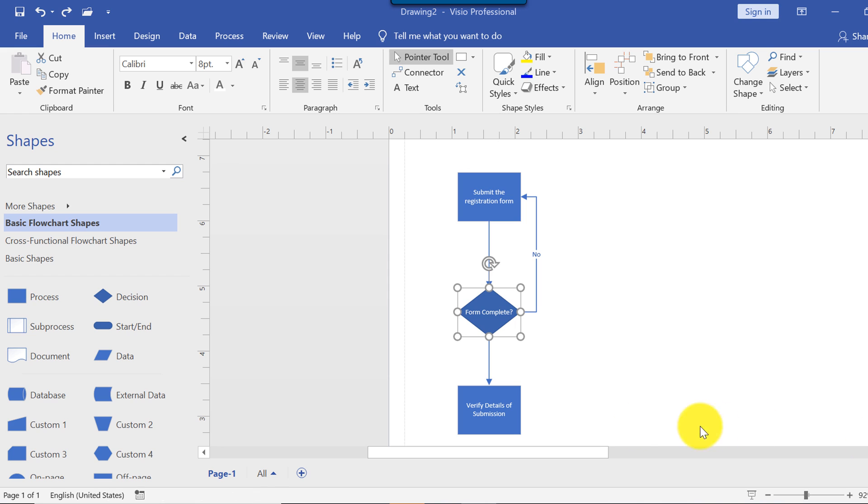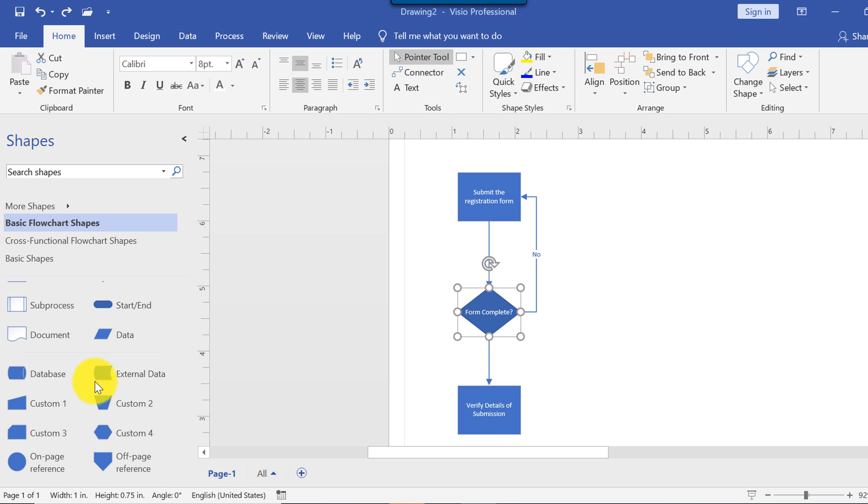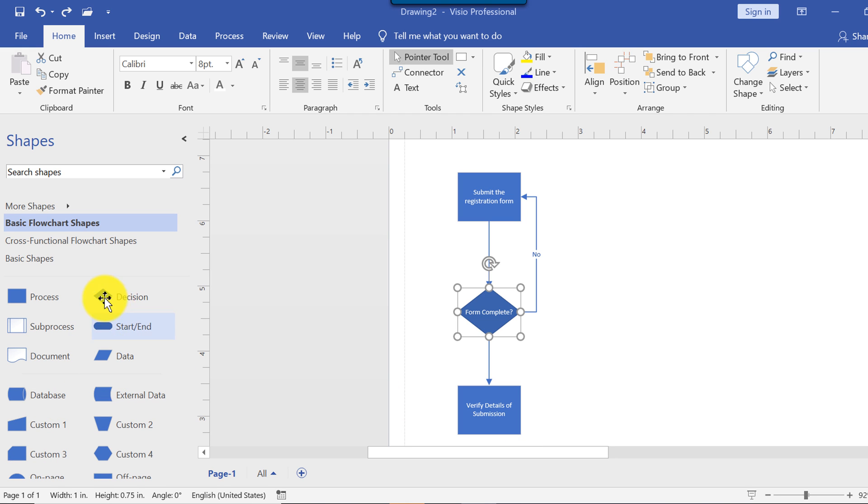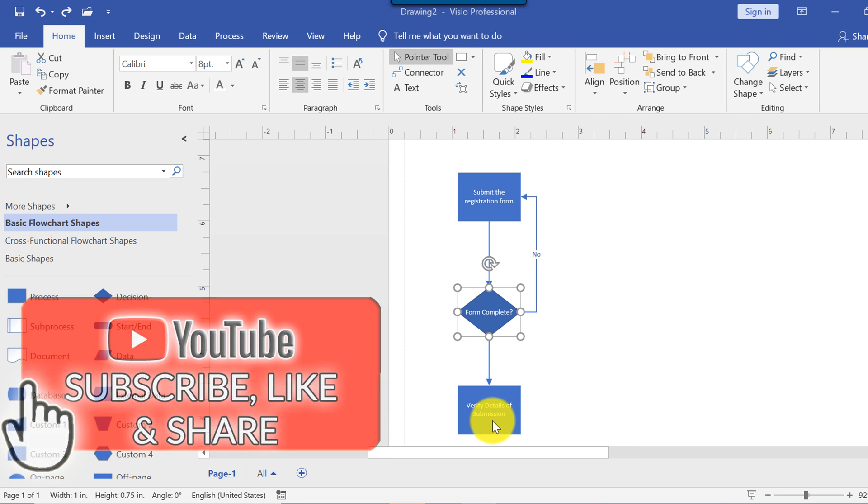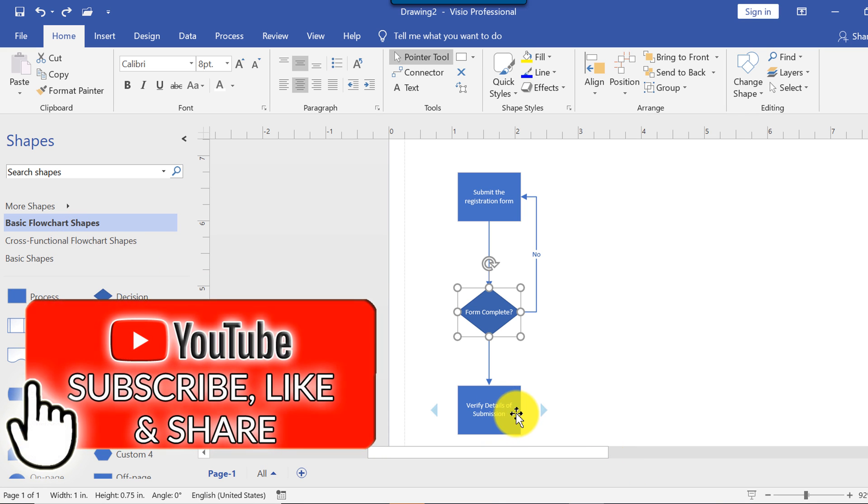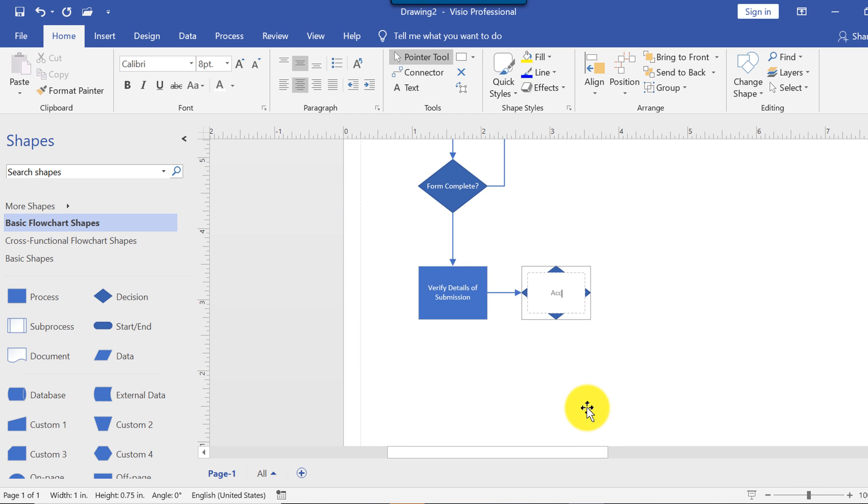Now we would need to add a couple more steps about accepting or rejecting the submission. And if submission is accepted, then we'll write an acceptance letter. If it's rejected, then we notify a student about the rejection. So to do that, we go into decision shapes. Remember I showed you, you can drag and drop. Very similar process. Doesn't matter which stencils you use in Visio. Or we can select the shape, a rectangular shape, and then add a decision point diamond. Type accept submission question mark.